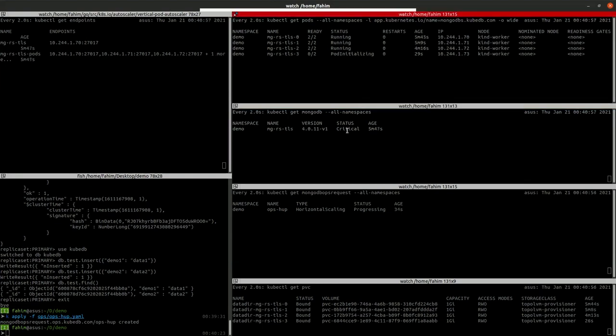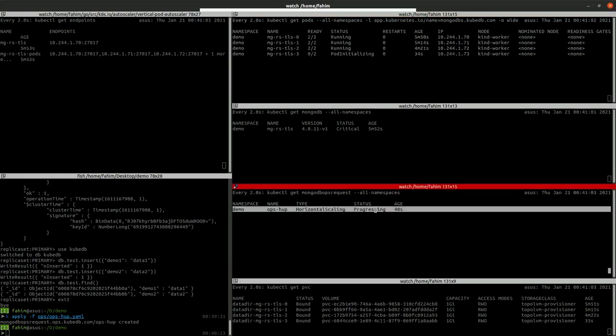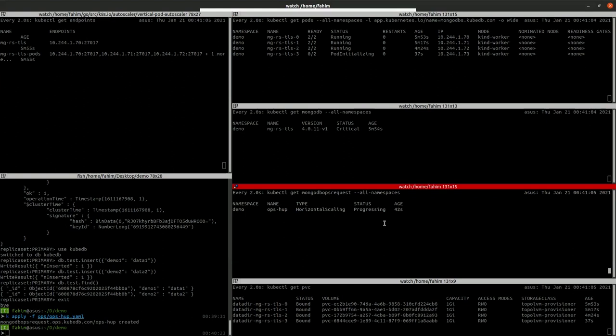As we have added a node and that is not in running state, our database is showing critical. Let's wait for the Ops Request to become successful.